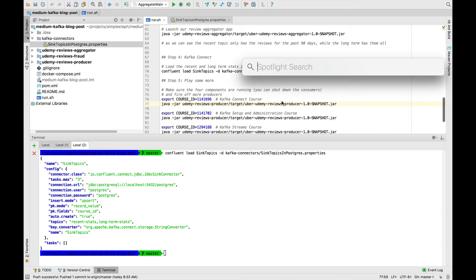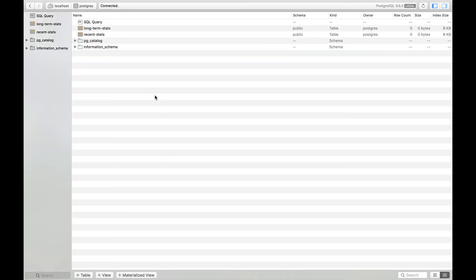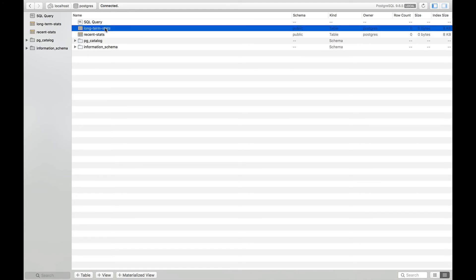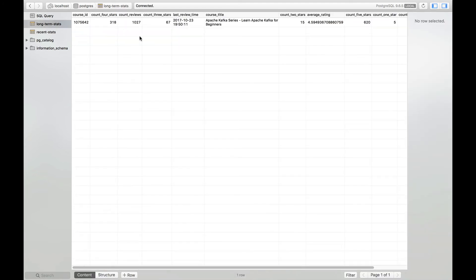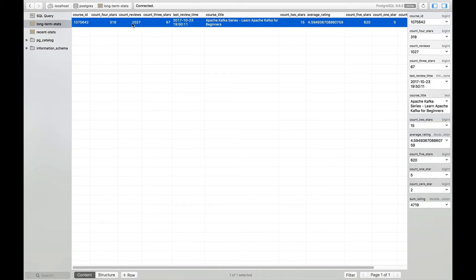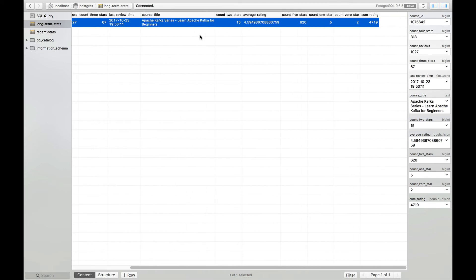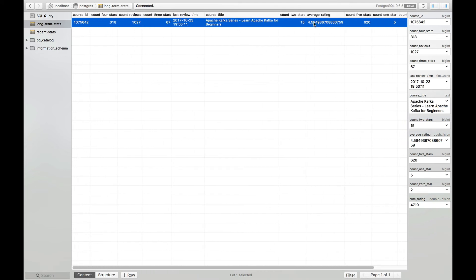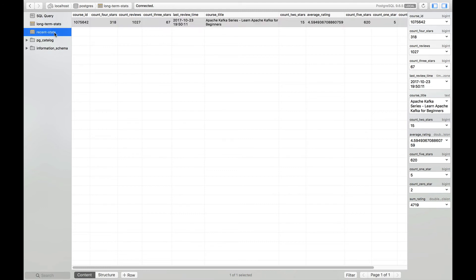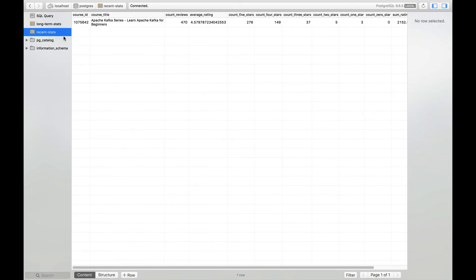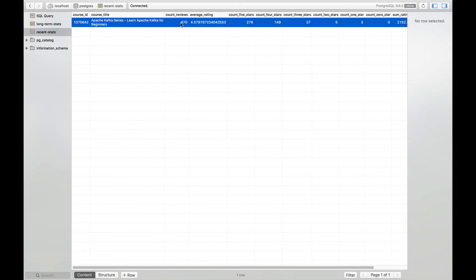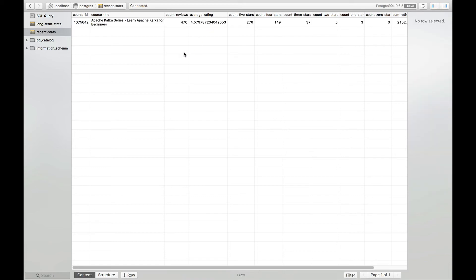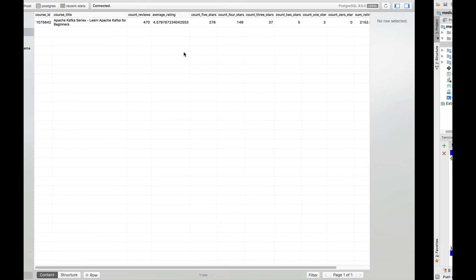How do we verify that the reviews have been sunk into Postgres? We can just open something like Posteco. And using Posteco and basically opening my database, I see that I have two new tables, recent stats and long-term stats. If you go to long-term stats, we see that we have 1,027 reviews. That's from my Kafka for beginners course. We can see the average rating all the way right here, 4.59. If you go to recent stats, we can see we have 470 reviews. And the average rating is right here.